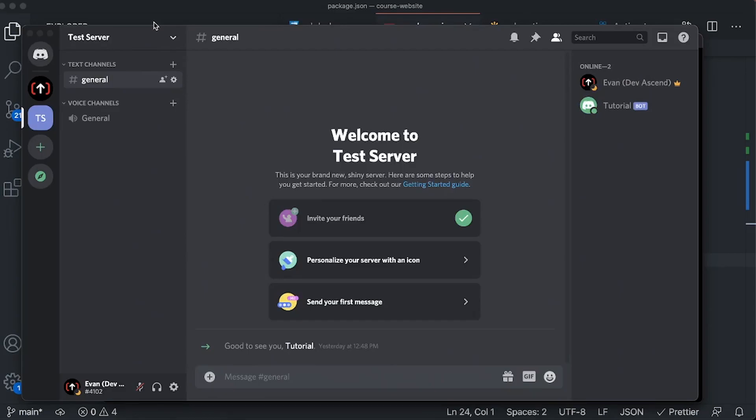Hey everybody, Evan here from devasun.com. In this video we're going to be covering how to create a welcome message Discord.js bot. Basically what this bot will do is when a user joins your Discord server, it will send a custom welcome message to that user.